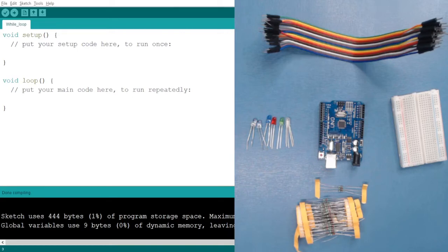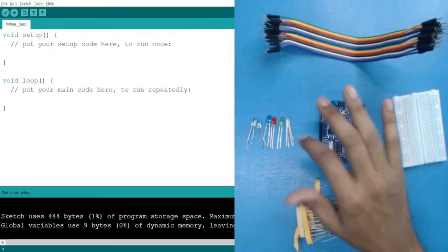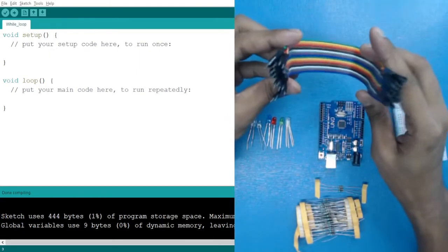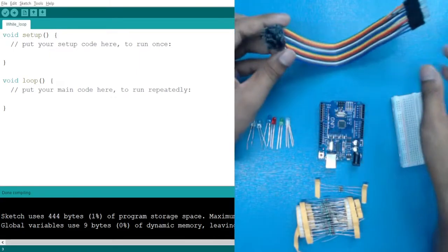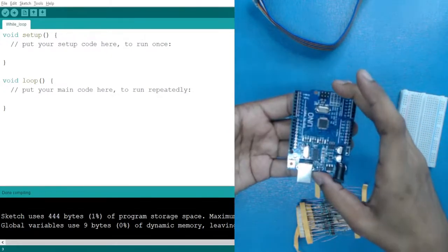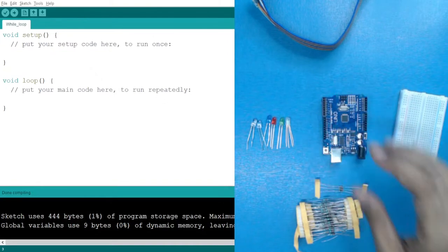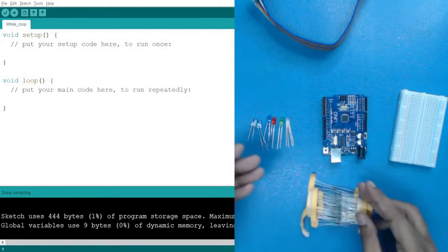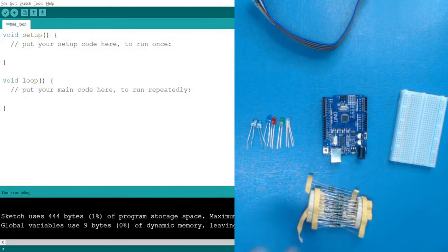Hello everyone. In today's session we are going to learn about the while loop, which is a special type of loop that performs certain tasks until a condition is fulfilled. We are also going to do an experiment with some LEDs. For that we need jumper wires (male to male), a breadboard, an Arduino, some multicolor LEDs, and resistors of 220 ohms.